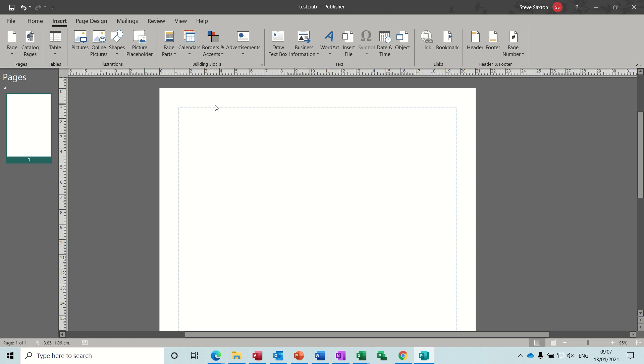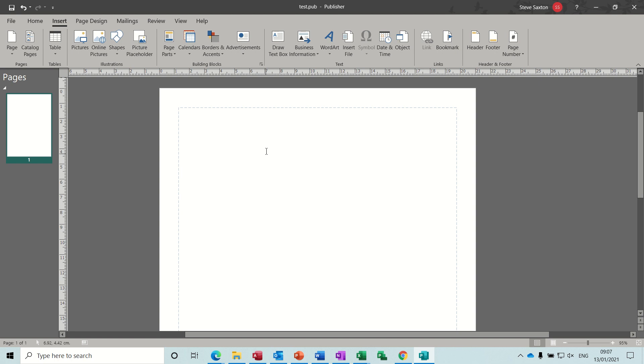So first of all I've got a blank Publisher document open and what I want to do is get some information from Excel and use the paste special feature to link it into this publication. So basically when the data in Excel updates it will show in this publication.